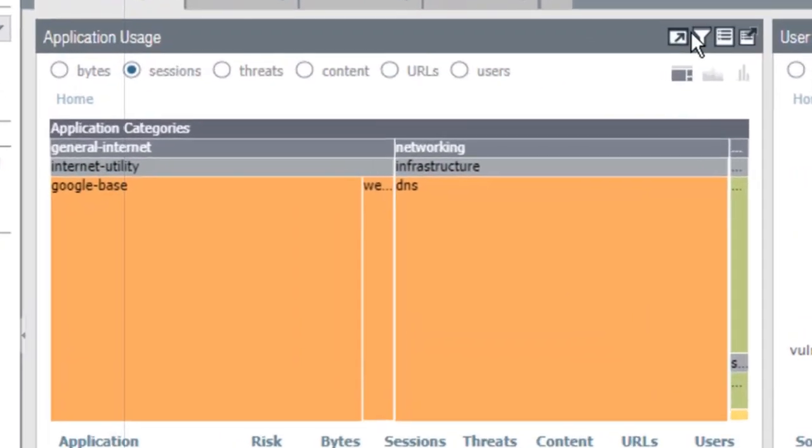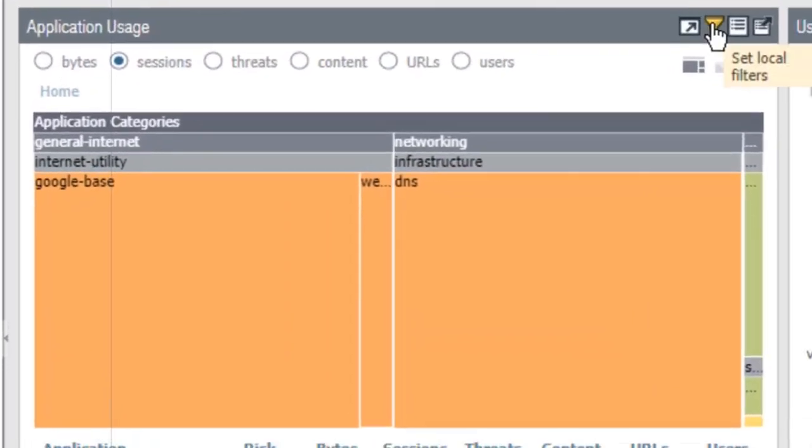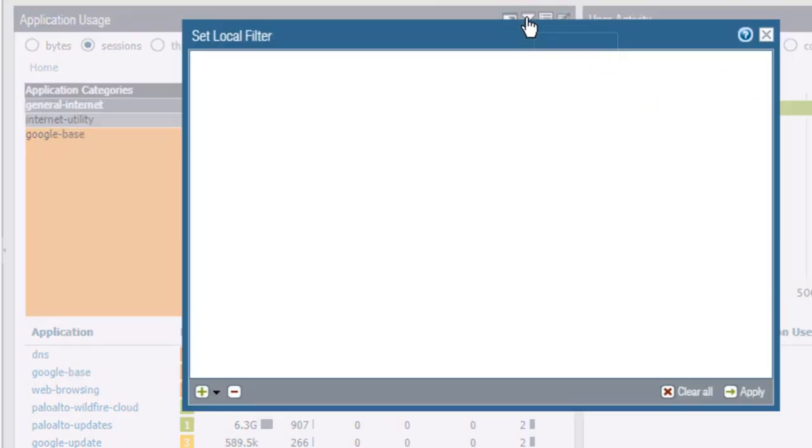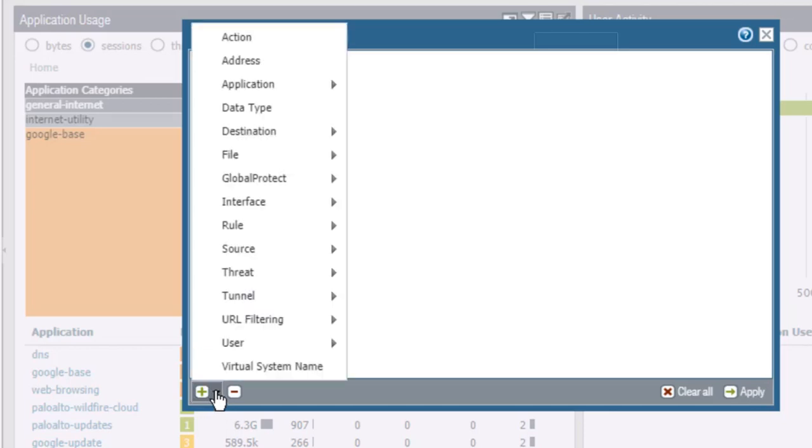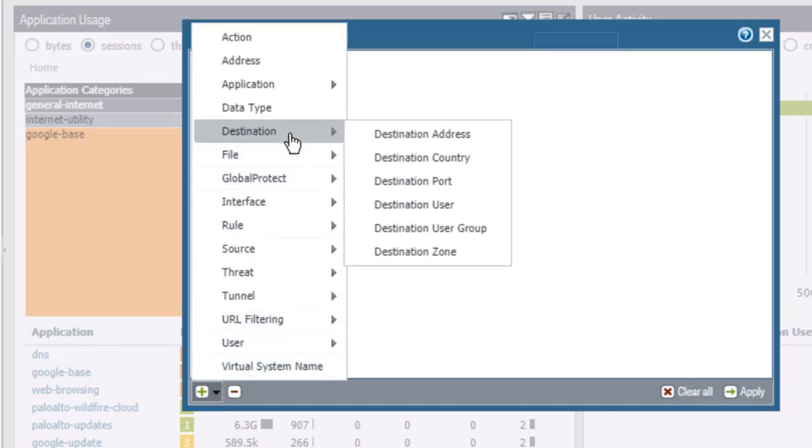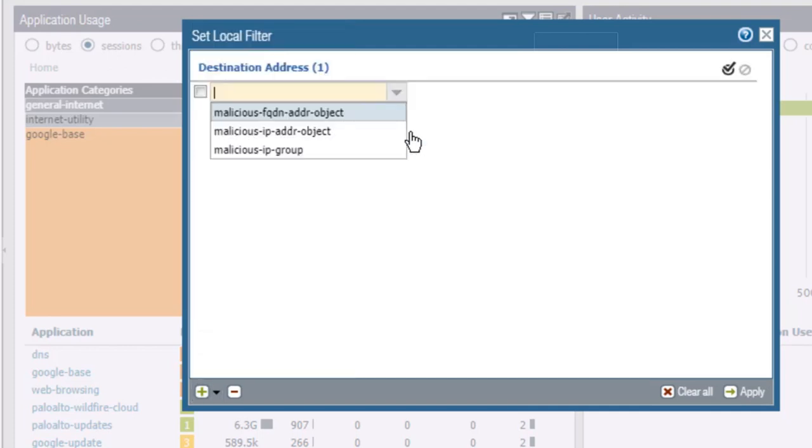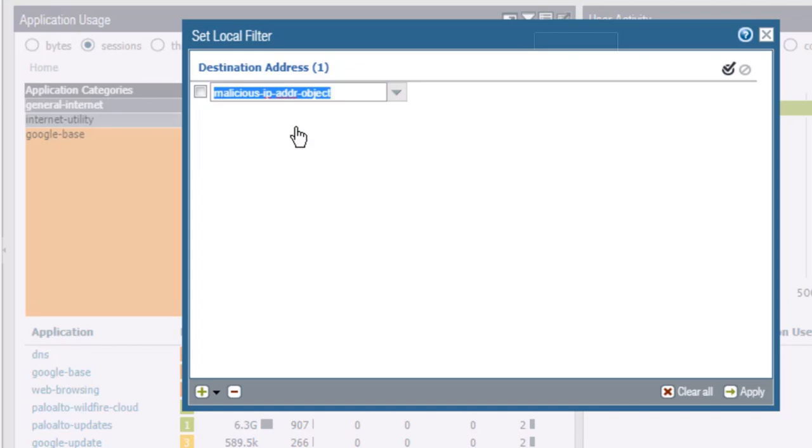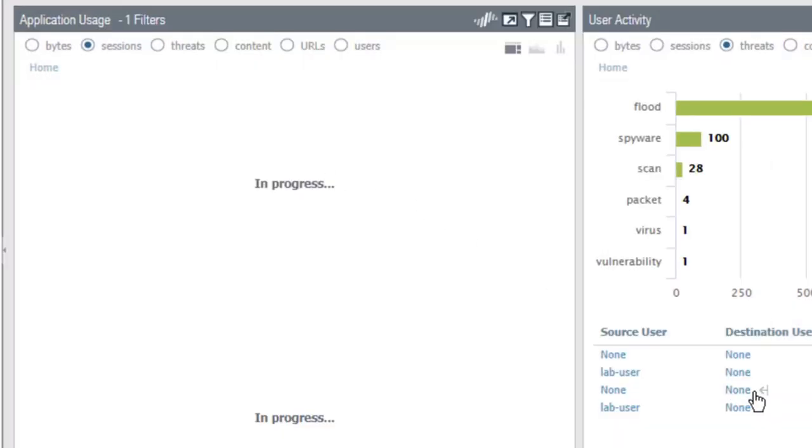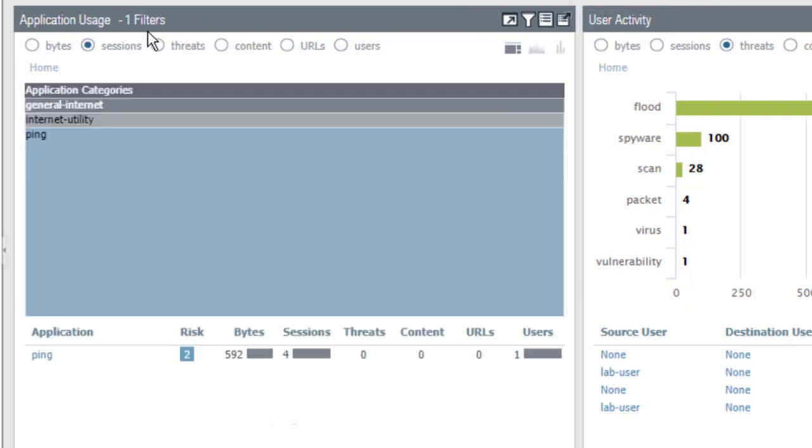You can also click the filter icon in a particular widget, and then add a set of filters. So for example, I could add a destination address, and then choose a destination address, and then I could apply this filter to my widget.